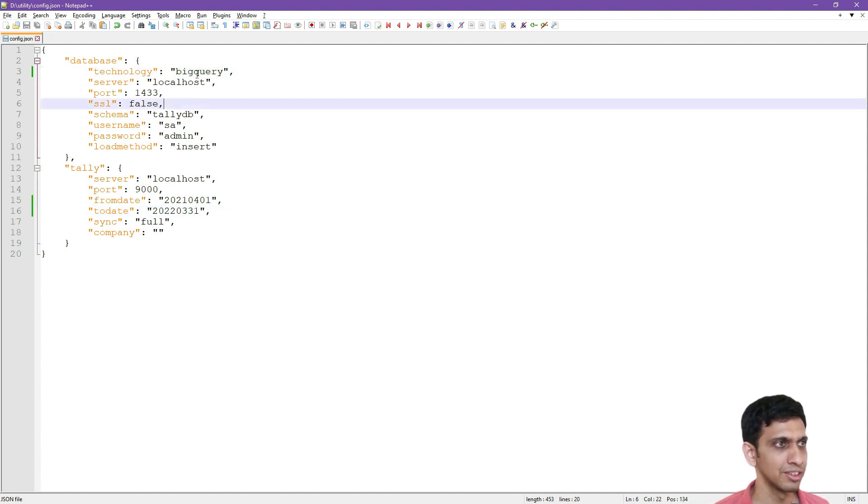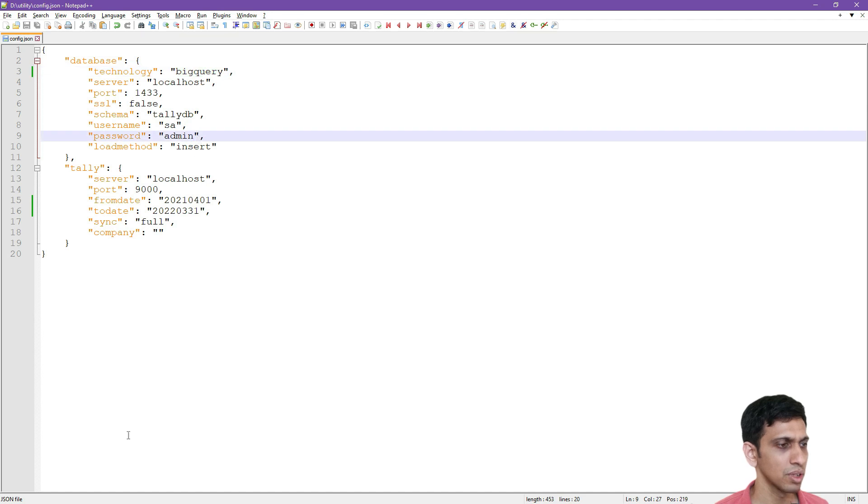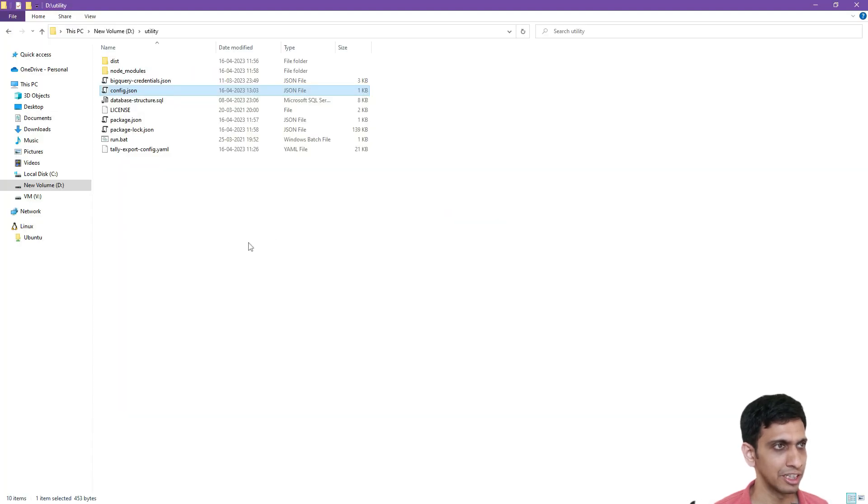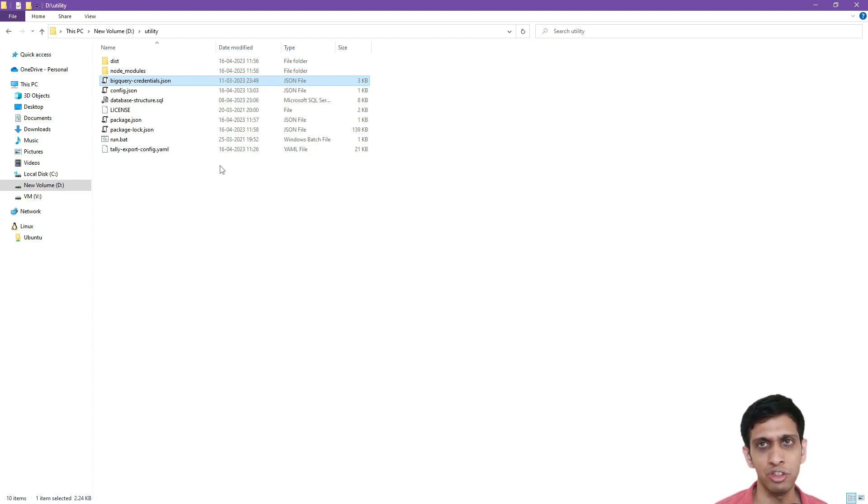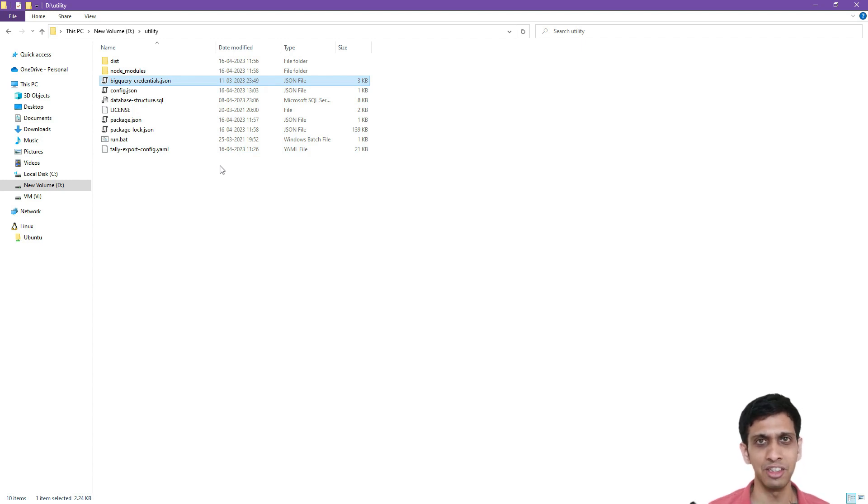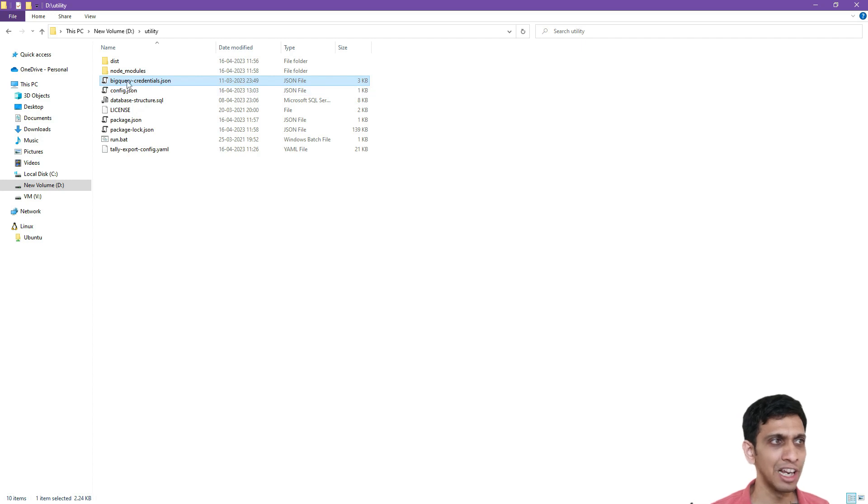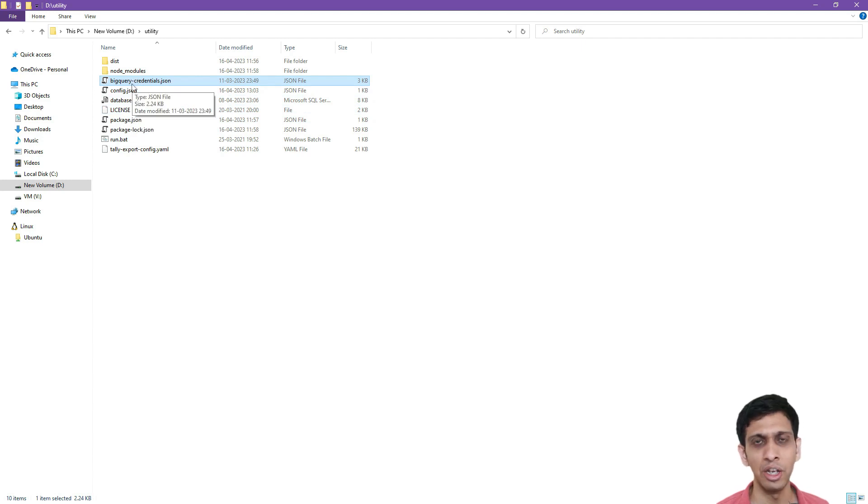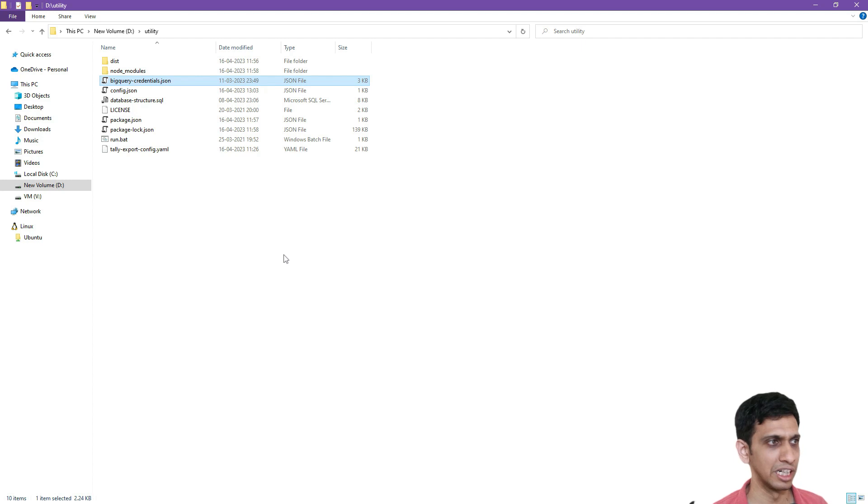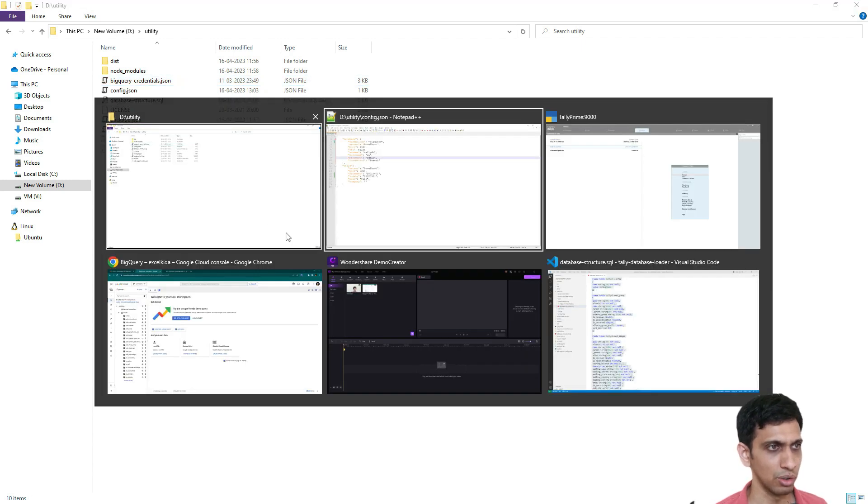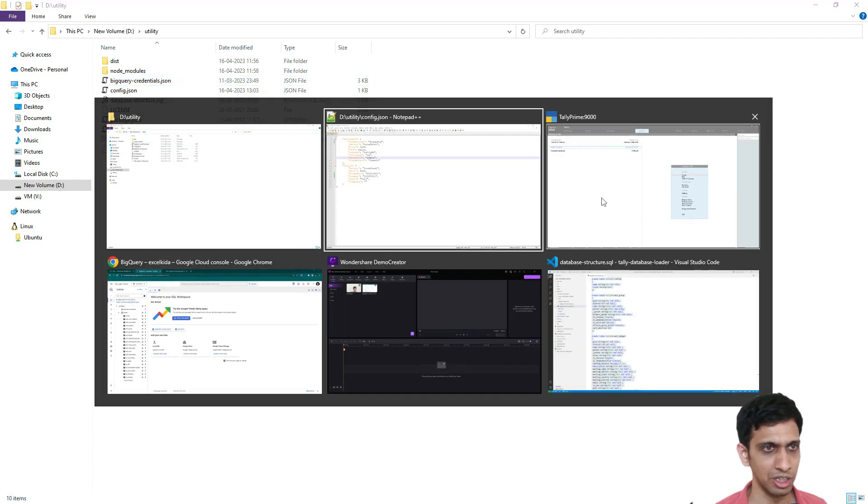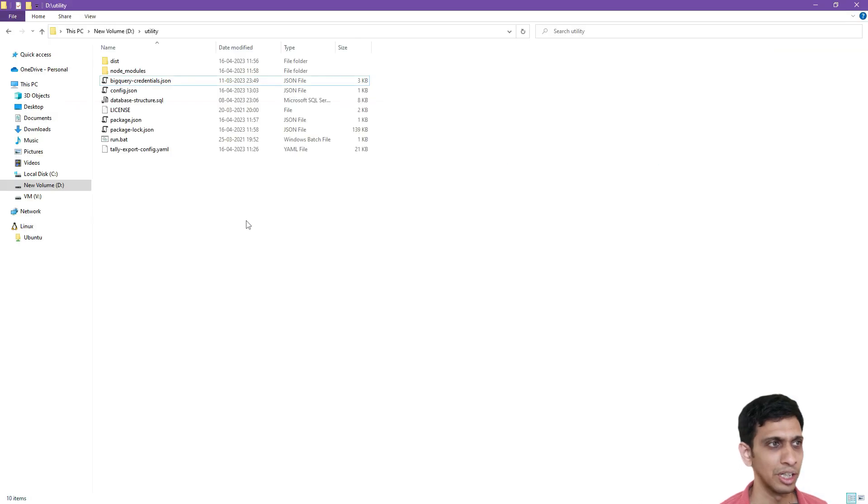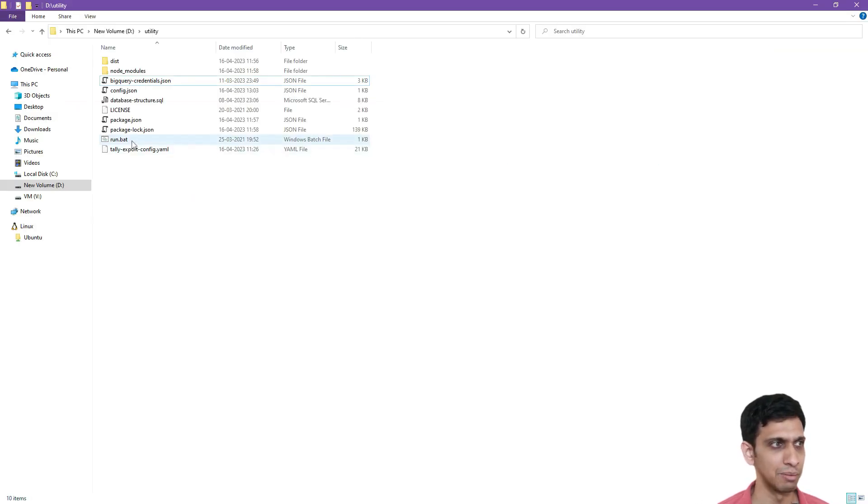And moment you set this to BigQuery, so the utility is always expecting a file by name BigQueryCredentials.json. And remember, this is also case sensitive. So the file name has to be exact because it will be exactly scanning this file and utilizing credentials stored inside this to connect to your BigQuery data. Now let me check. My tally is running already.